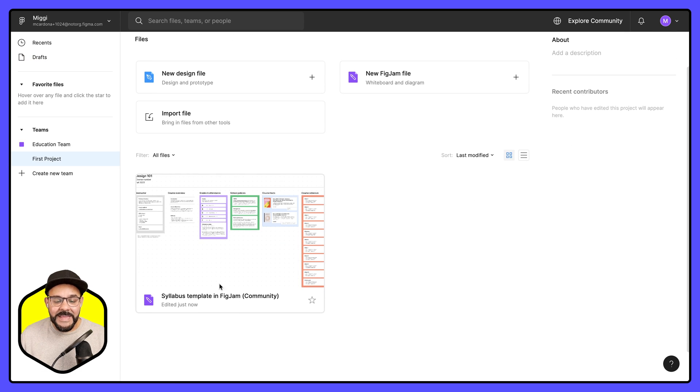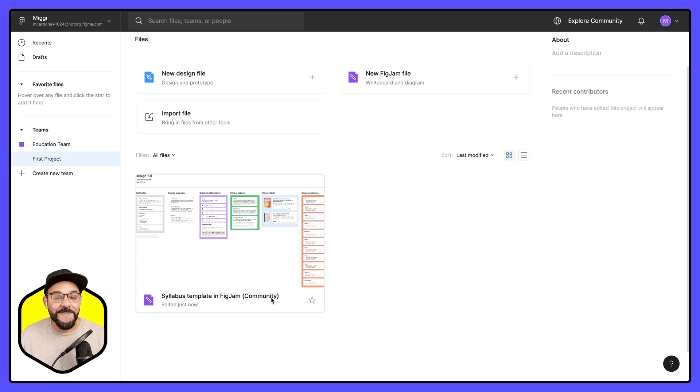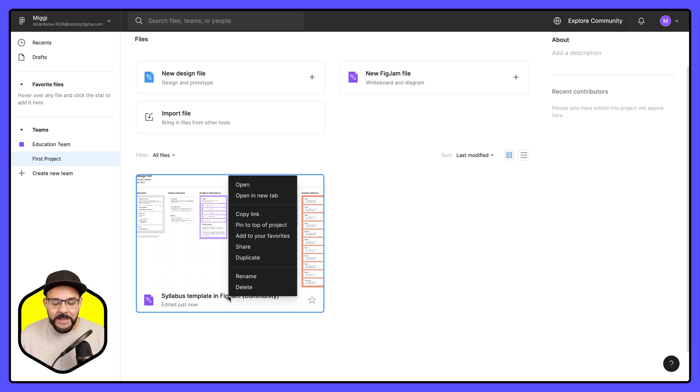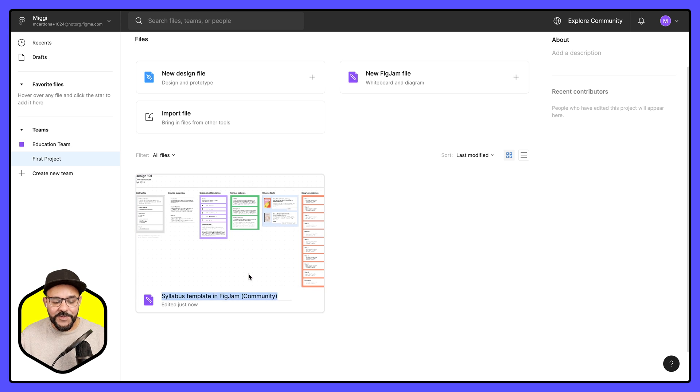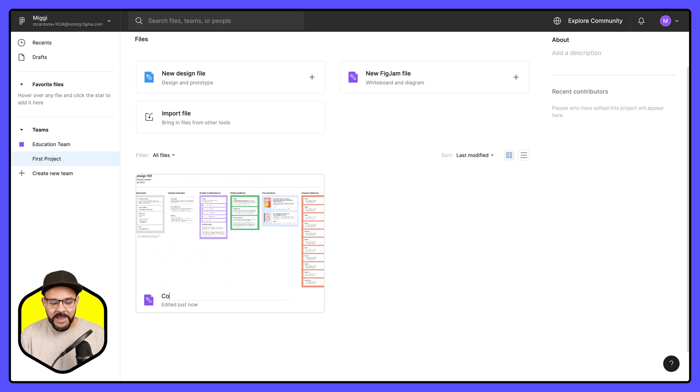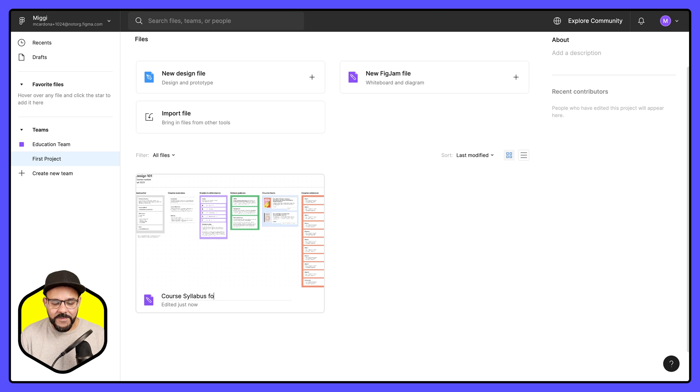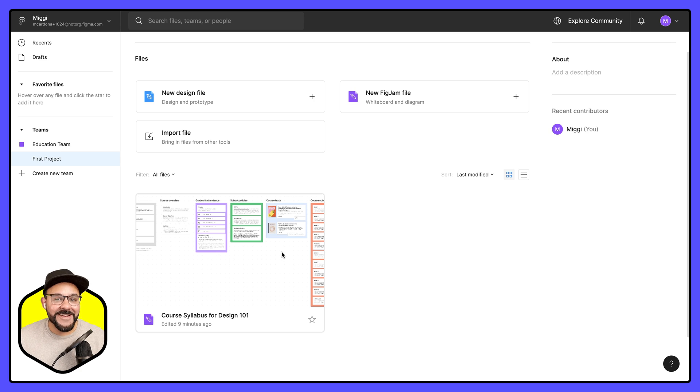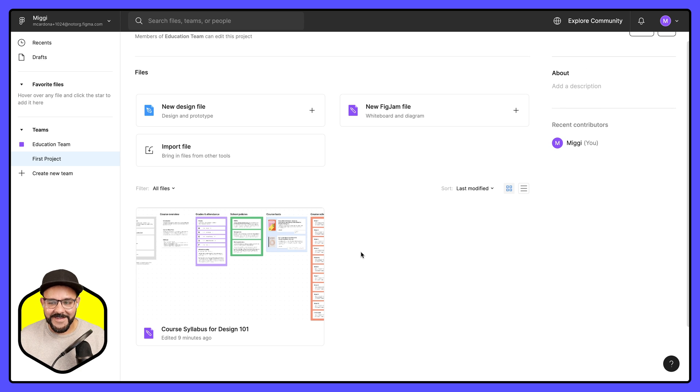So that when I click on it here, it now says syllabus template in FigJam. I can right click, choose rename, and I will say course syllabus for design 101. So now that it is in this team, students will be able to access this file.